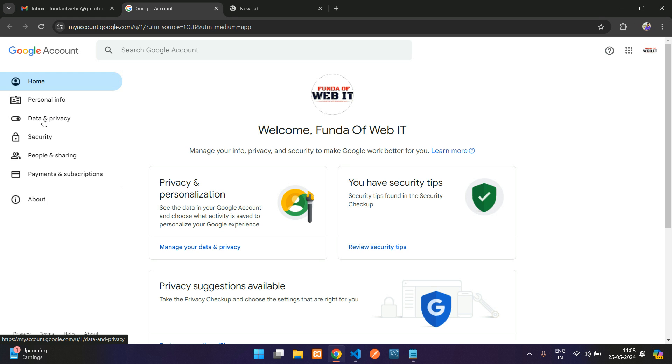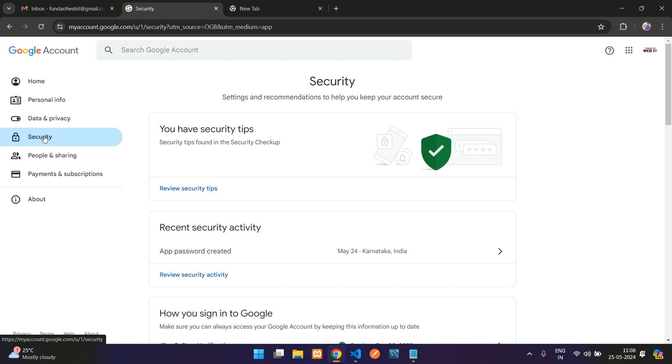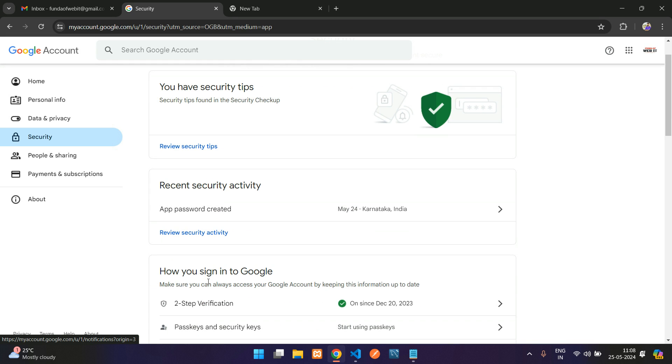Now let's move to the Security part. In the security section, you will find two-step verification here. Make sure you have enabled two-step verification. Once two-step verification is enabled, you will find the app password option.